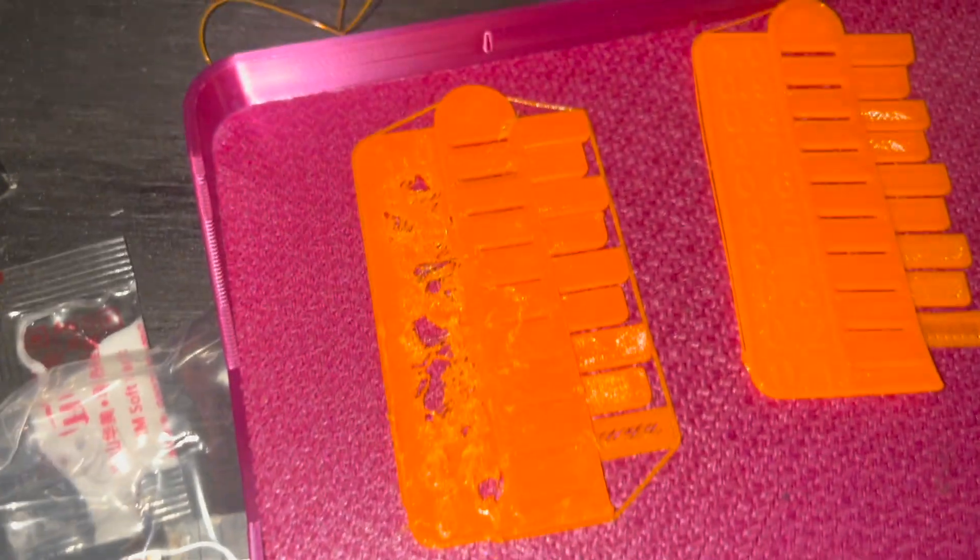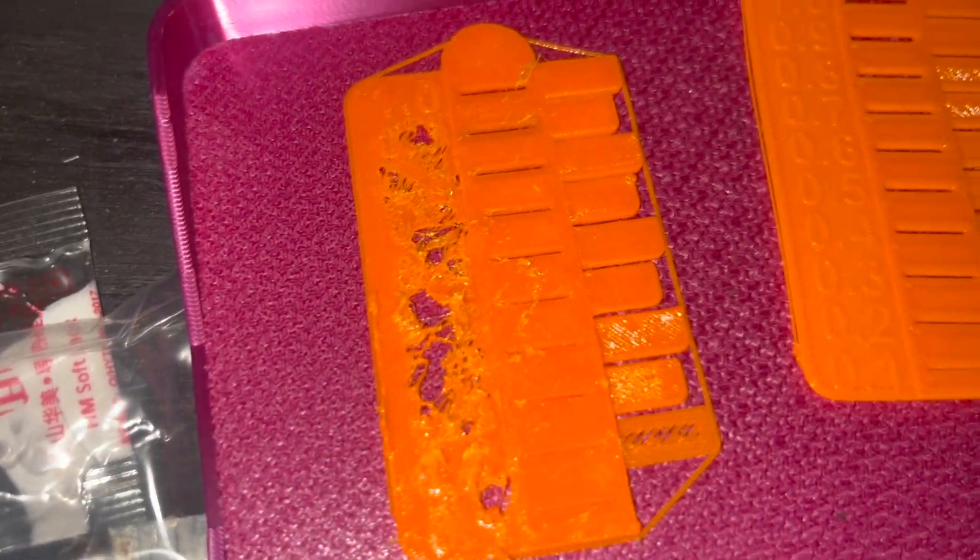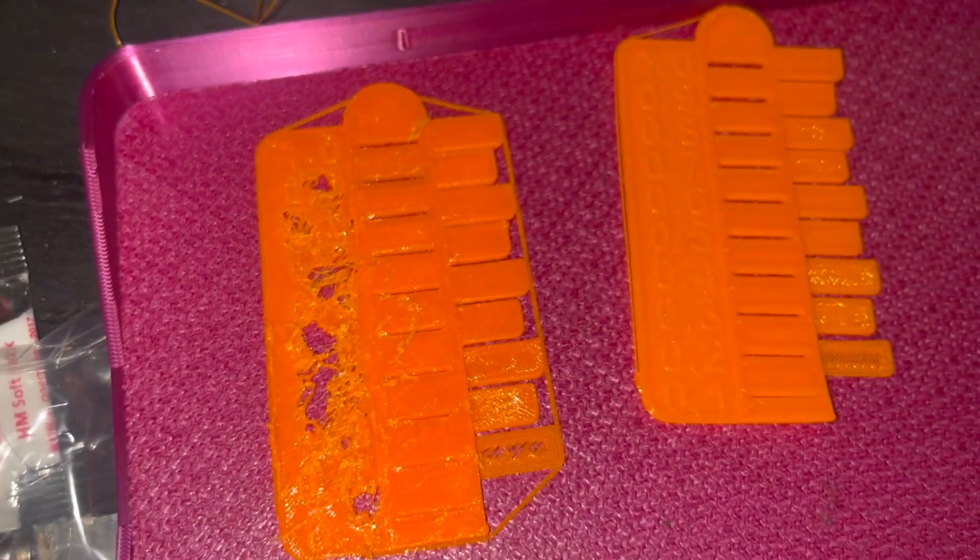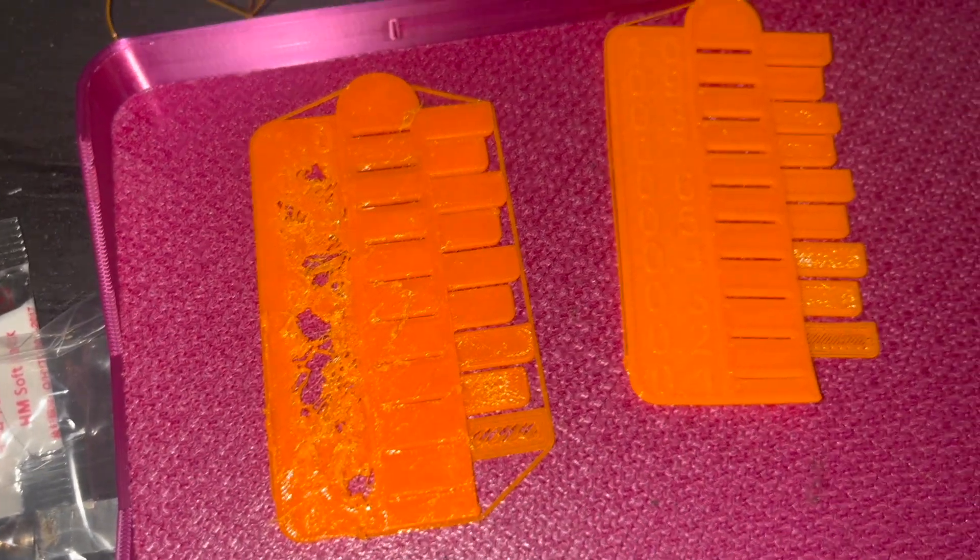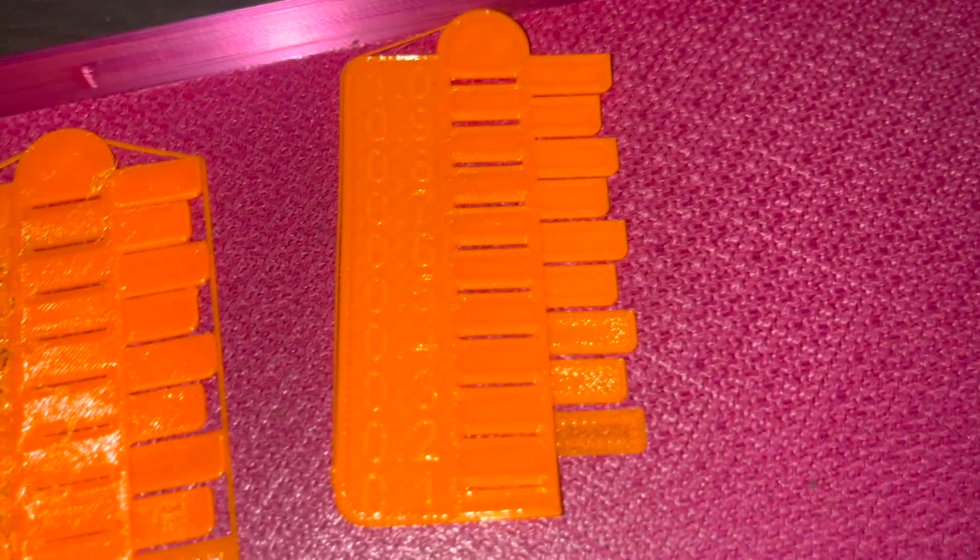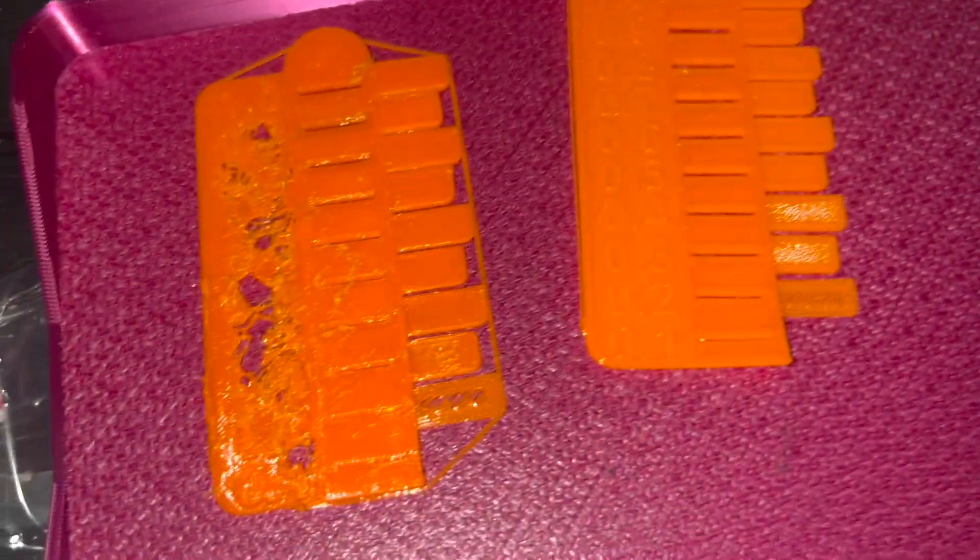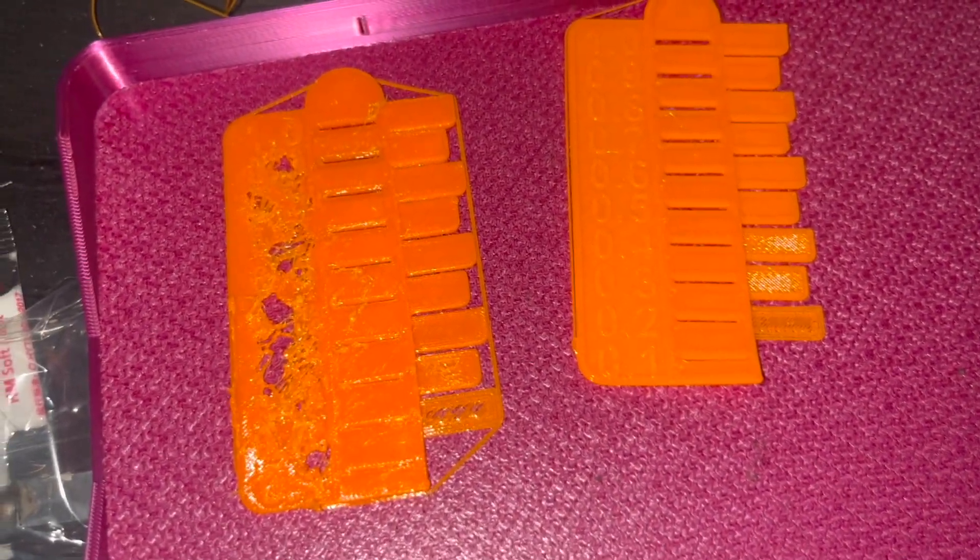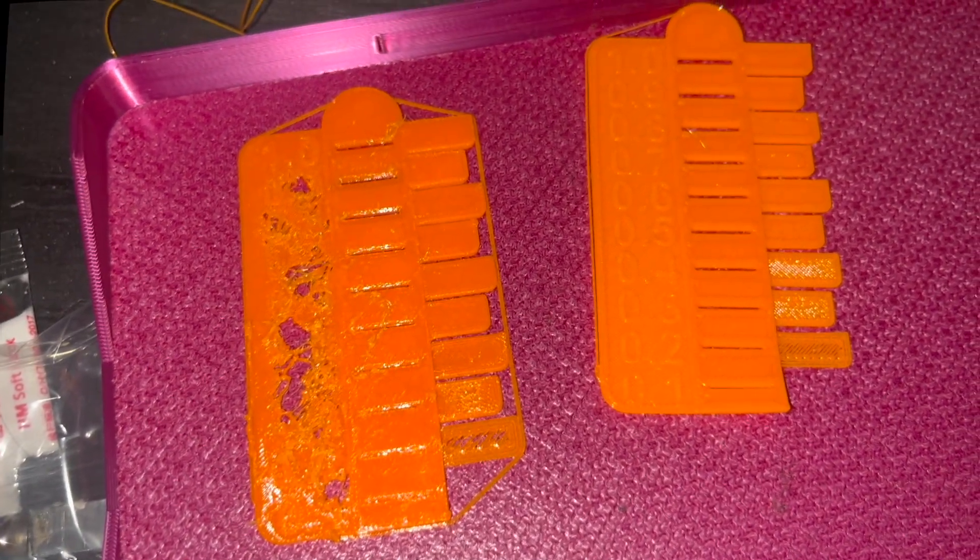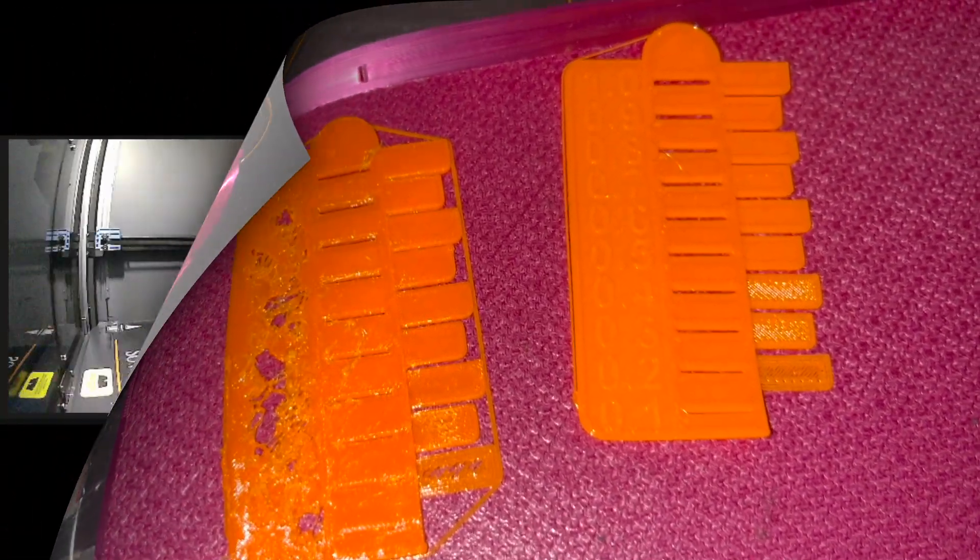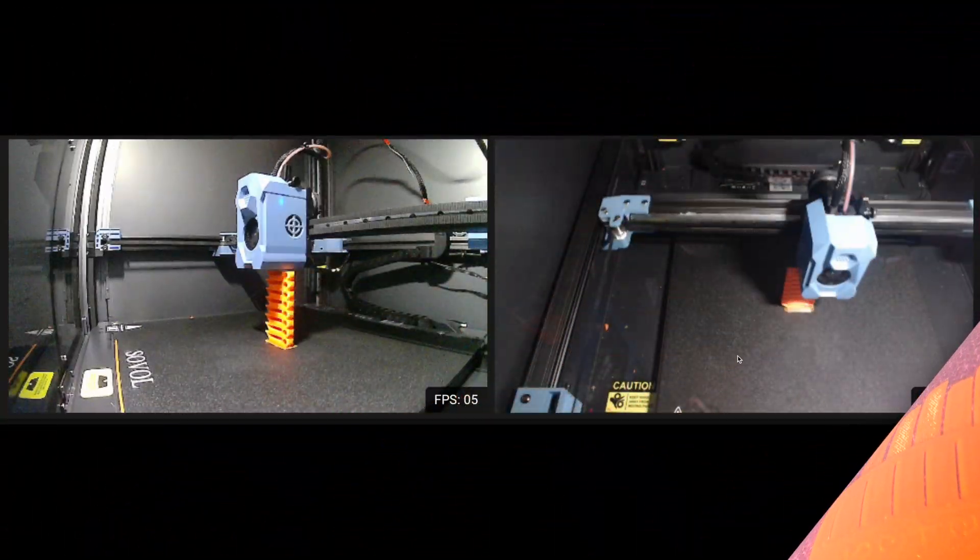Give that a go if you are having prints that look like this. Especially if you change from PETG to PLA, it may not pull through properly. That could be the main issue. Good luck out there. Subscribe for more tips later. Bye.